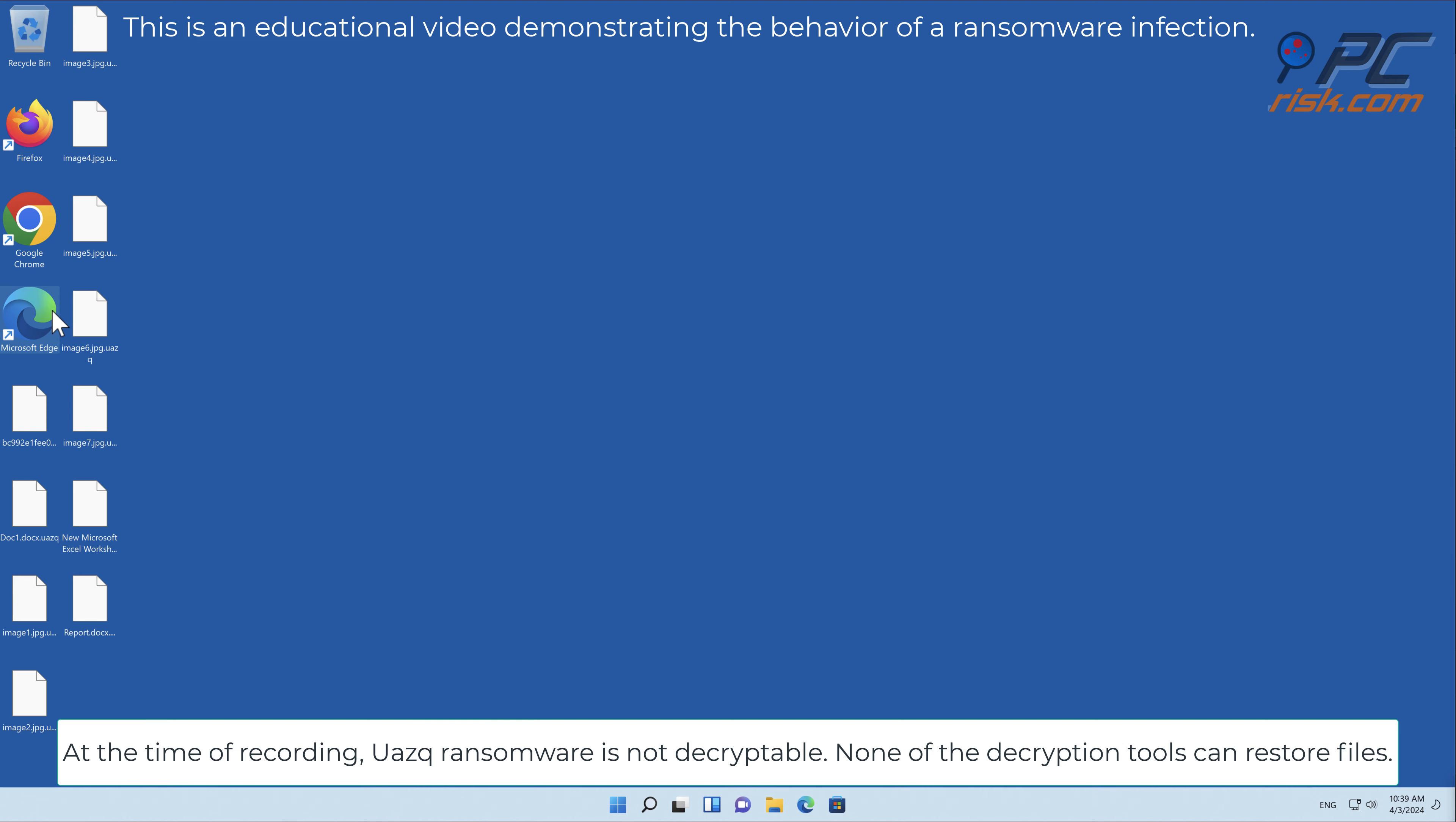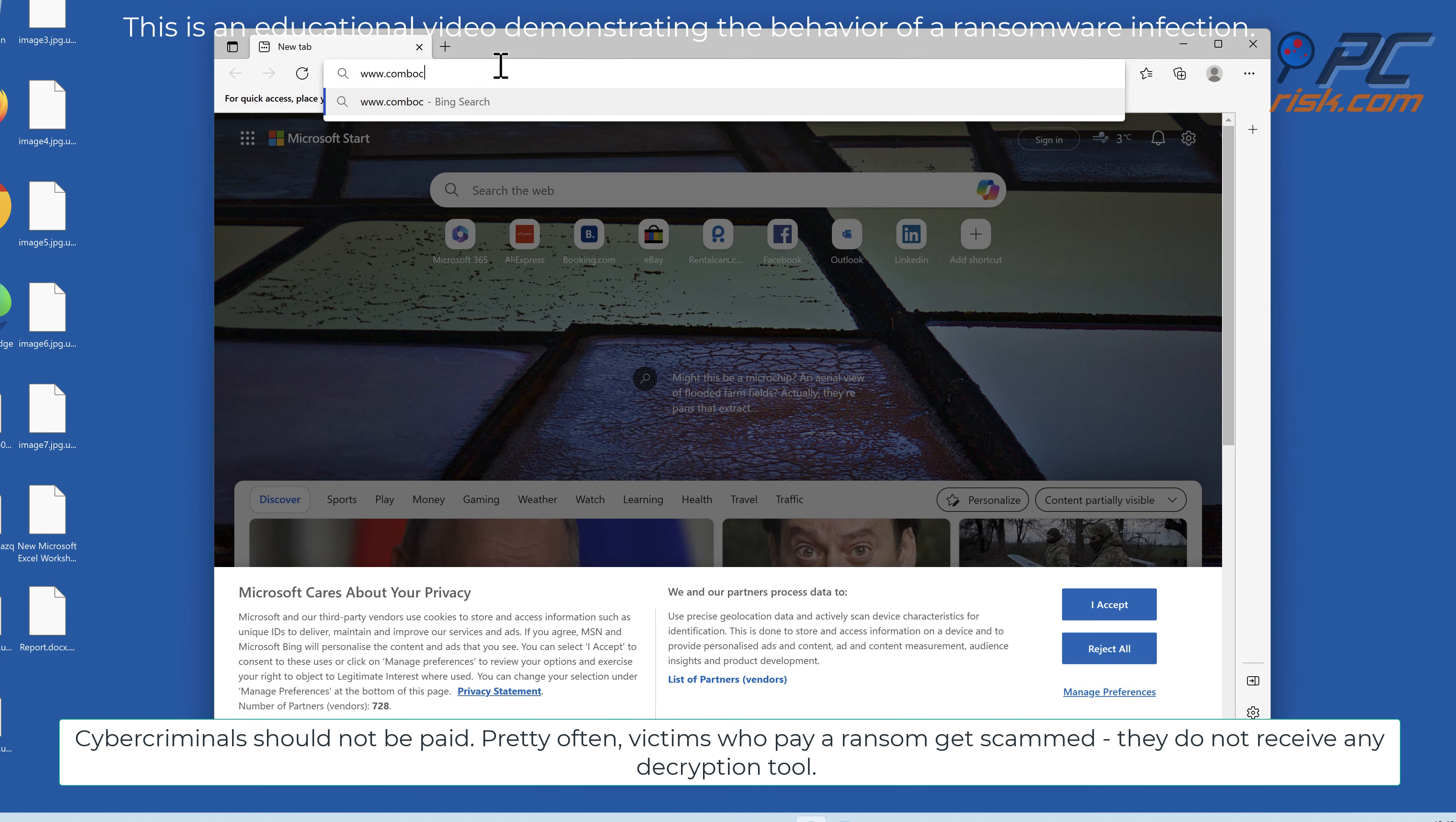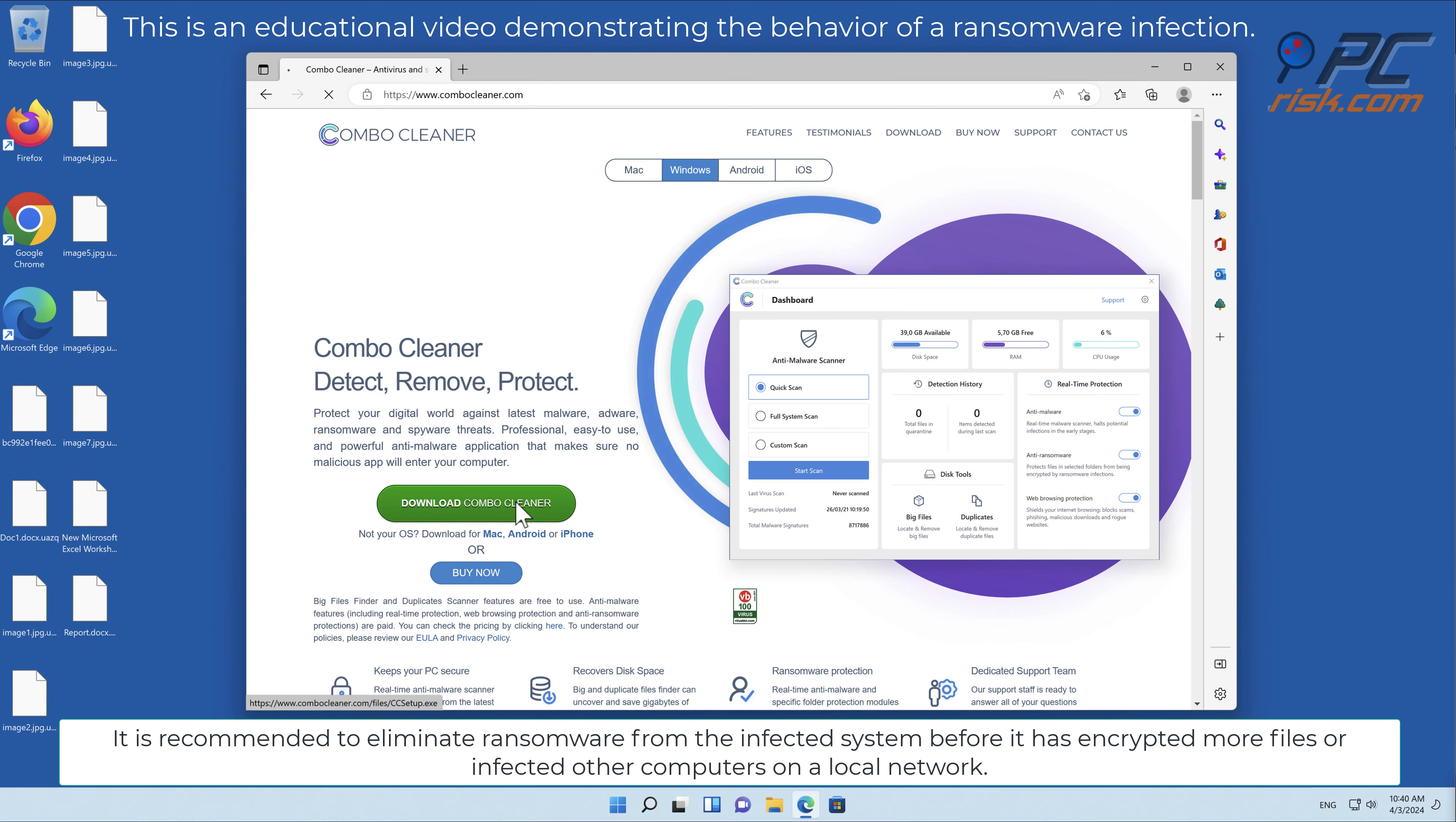Cyber criminals should not be paid. Pretty often victims who pay a ransom get scammed. They do not receive any decryption tool.